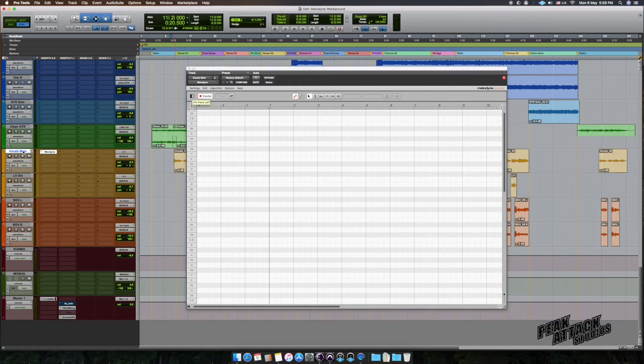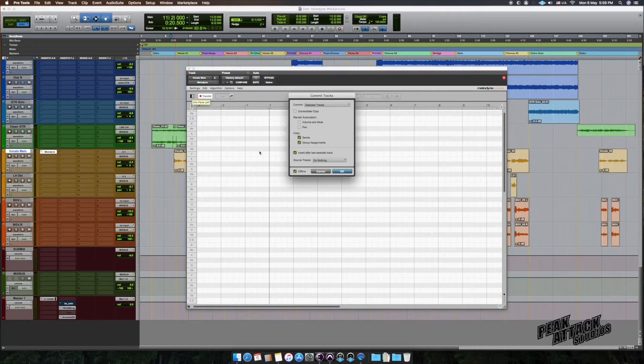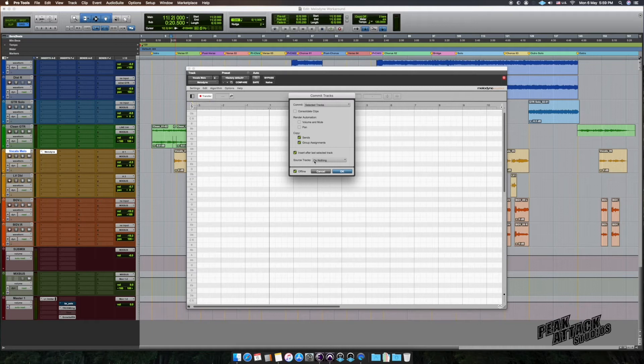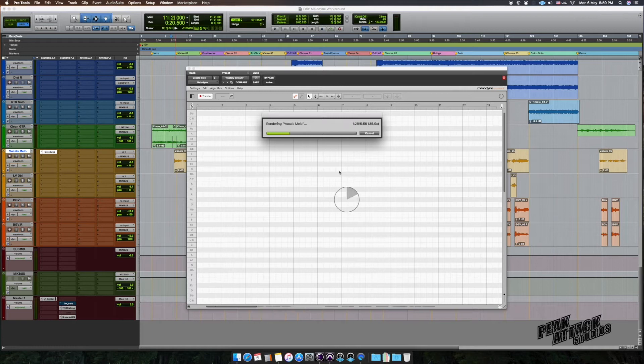Now select all the vocal tracks that have Melodyne on and then use a Commit feature. Under Source tracks, select Do Nothing and then click OK. As you can already see, the audio is being transferred into Melodyne in offline mode.